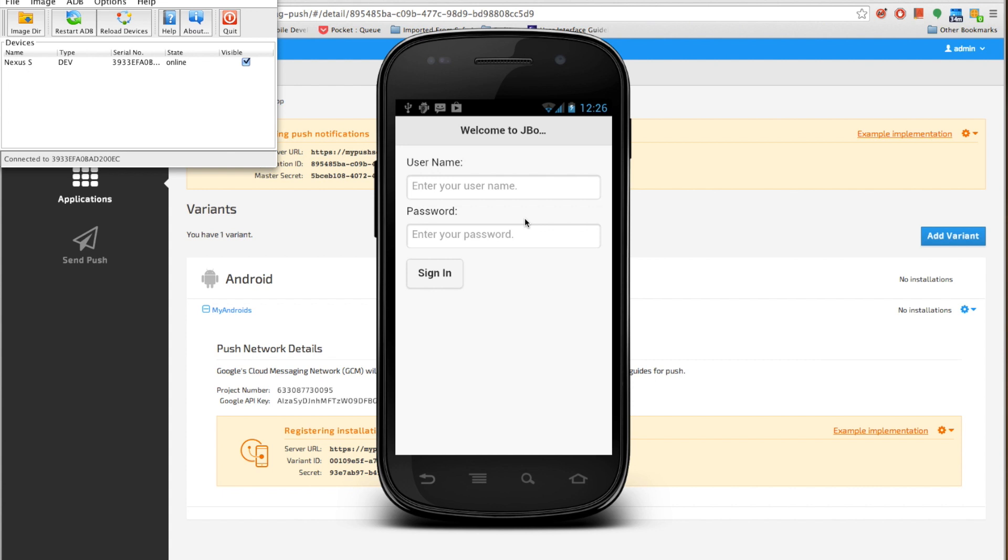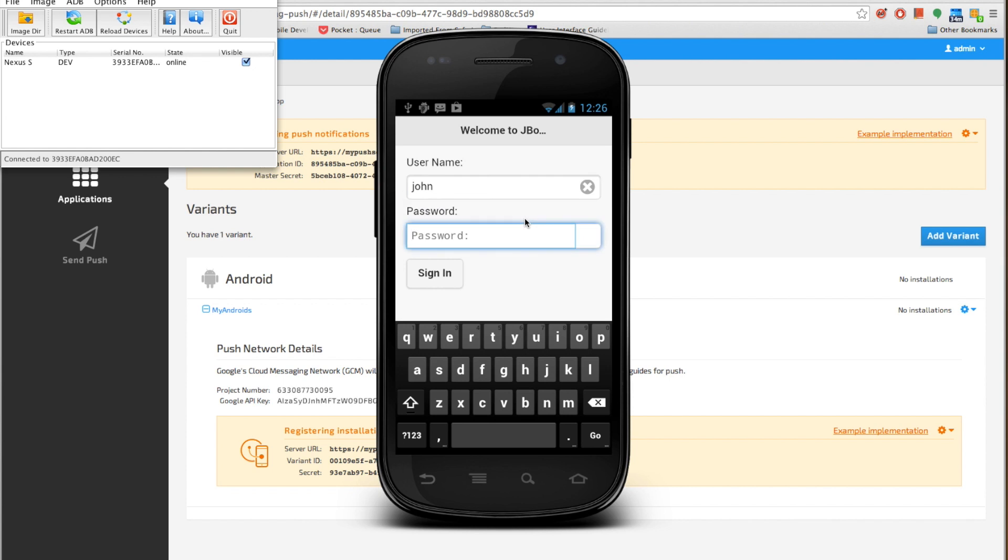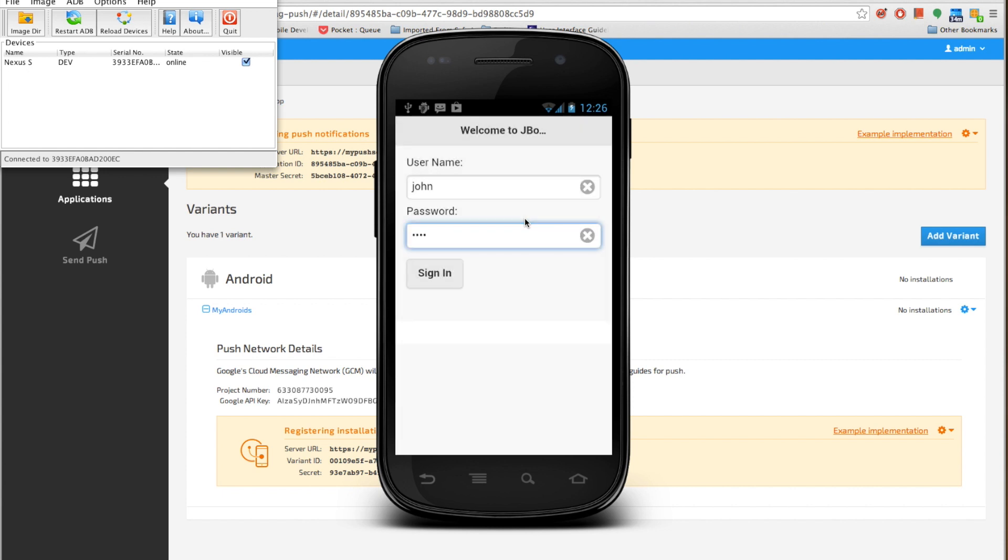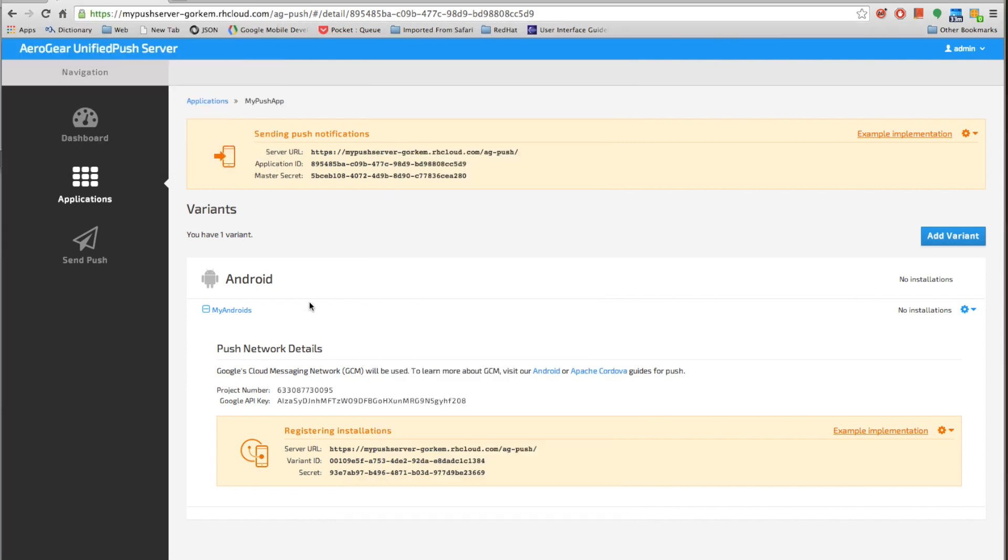So let's try to log in. The username. The password for John is john. So once we log in we should see the list of contacts that are coming from our server.